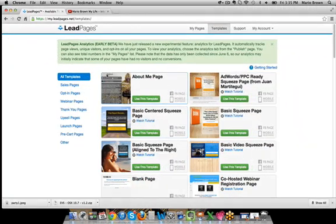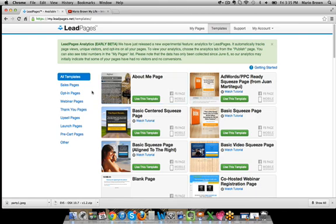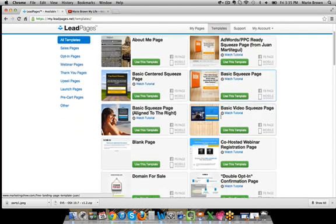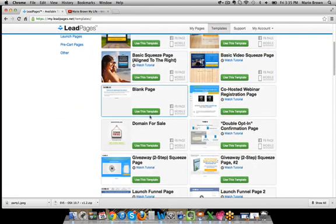This is basically my lead pages tool and as you can see, I have a bunch of templates here. You can select on the left-hand side: sales pages, opt-in pages, webinar pages, thank you pages, video sales letter — anything that you can imagine — and they look beautiful.